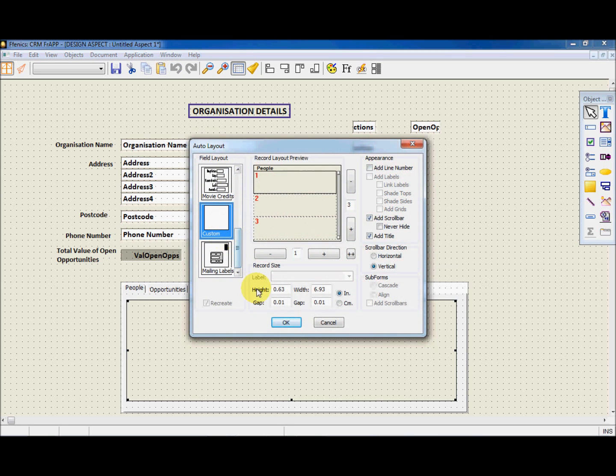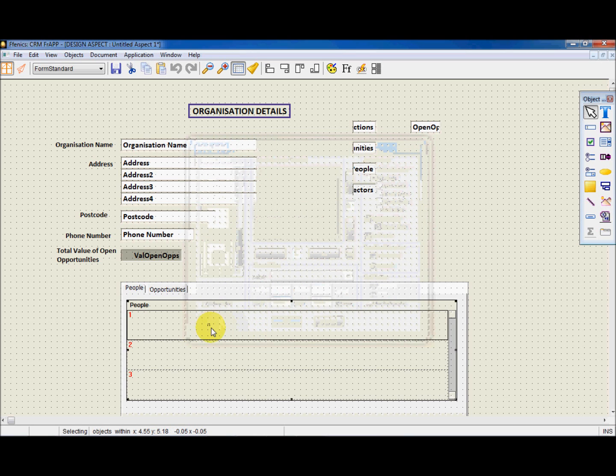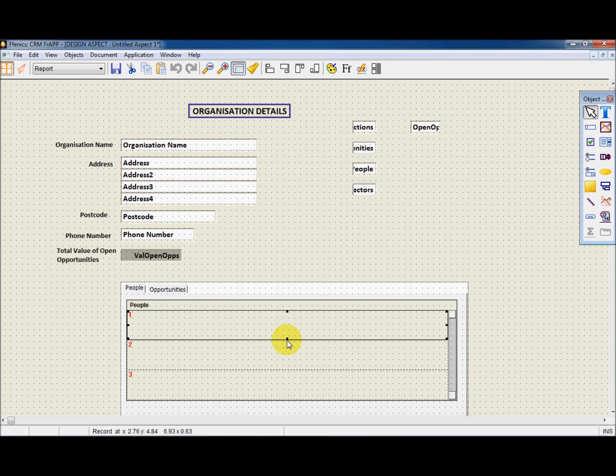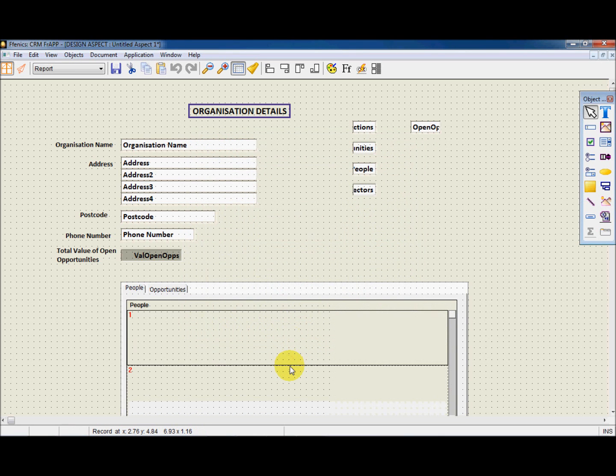This now prompts us with the Auto Layout. Instead, let's choose Custom, and now we can select what we want to display in the People subform.